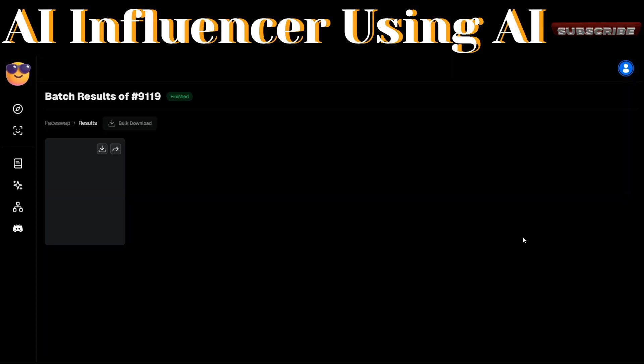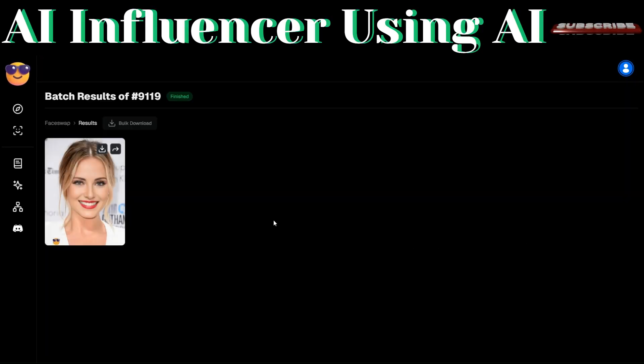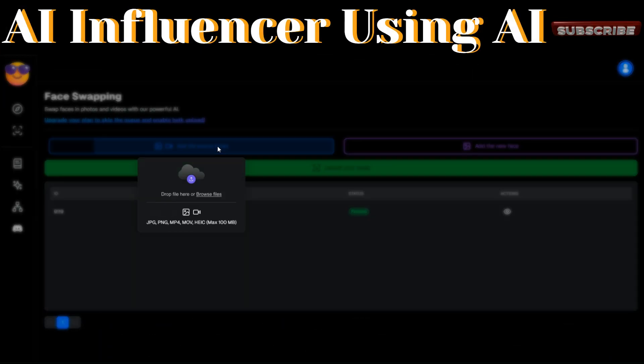To view the result, click 'View.' To download, click 'Download.' This is the image we just created — a swap between our AI image downloaded from SeaArt and Margot Robbie. We've created the face of a very beautiful AI influencer. Let's try swapping a couple more images.